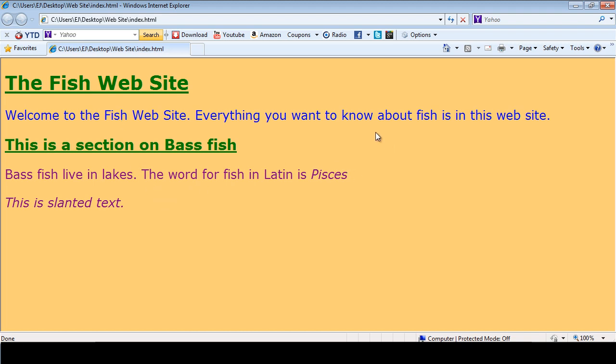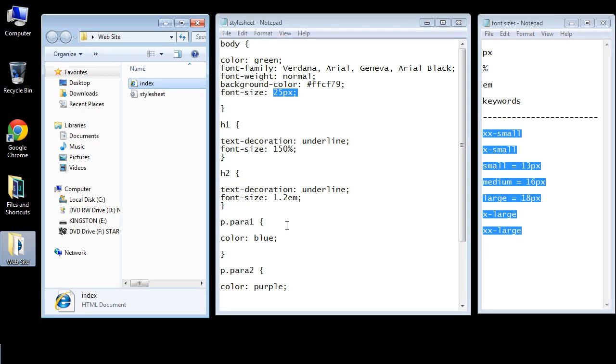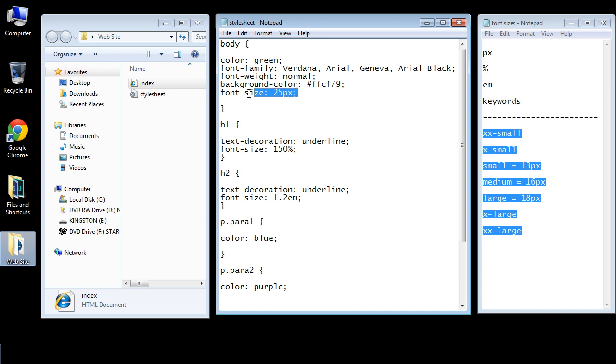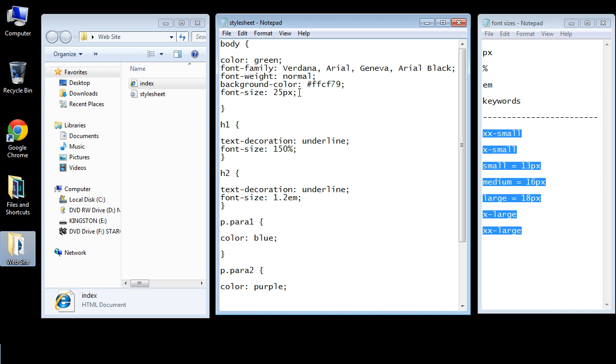Now I want to point out one thing else here. We didn't specify a percentage here in our paragraph classes. So this will just inherit the font size of 25 pixels. Because we didn't put anything else in here. So it'll just take that font size.